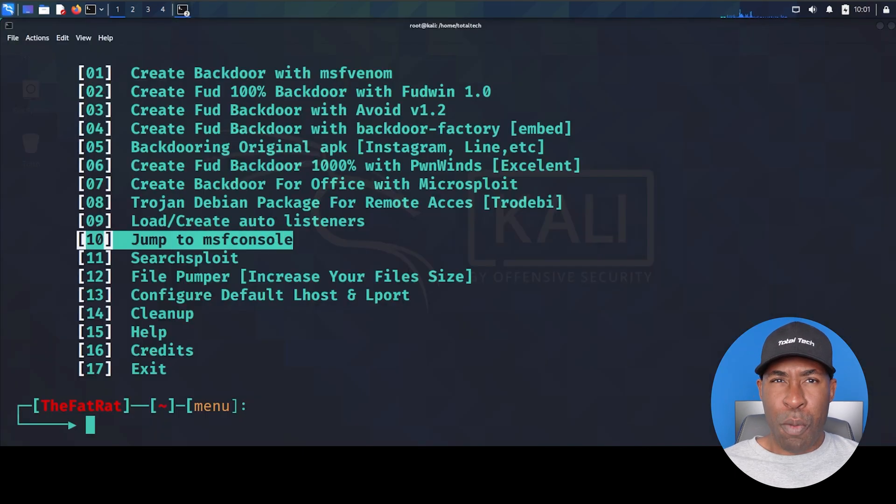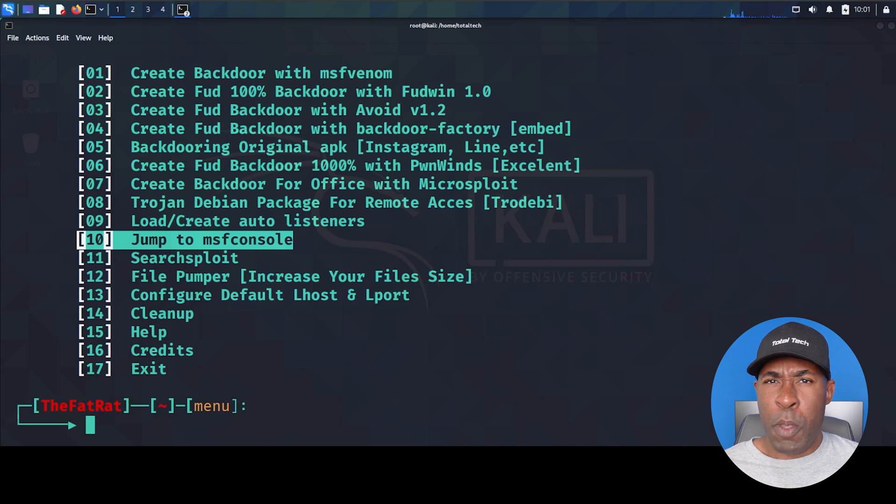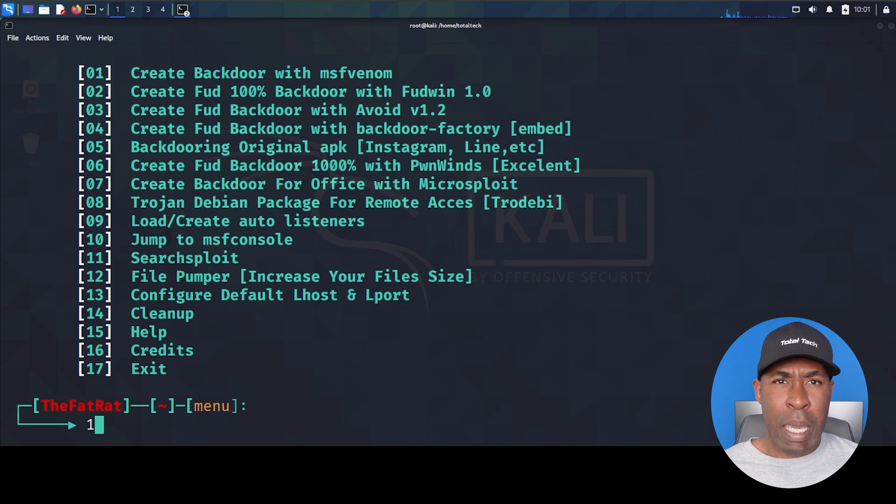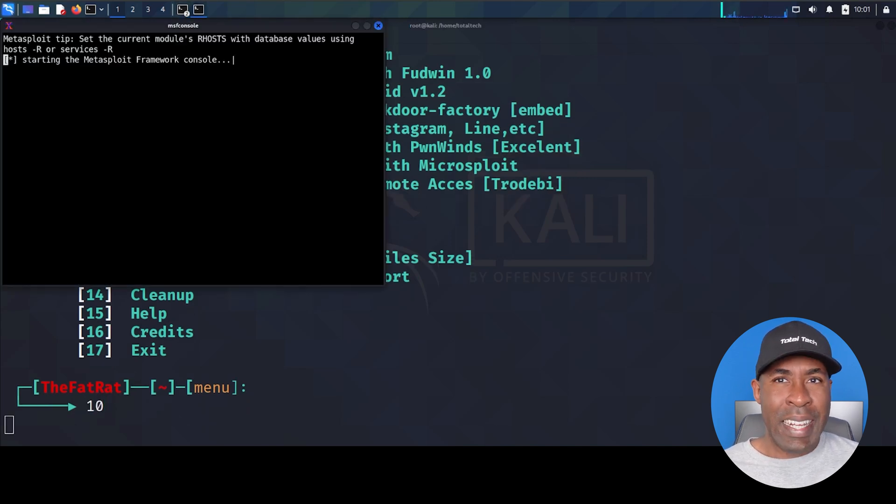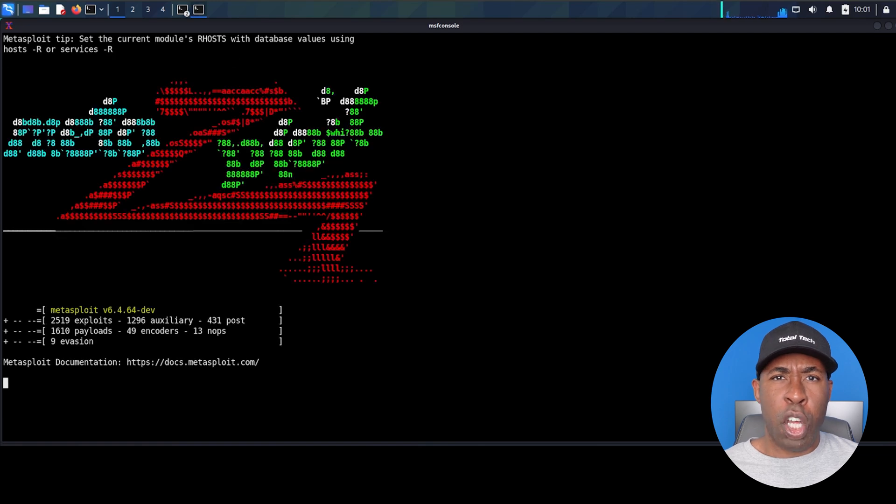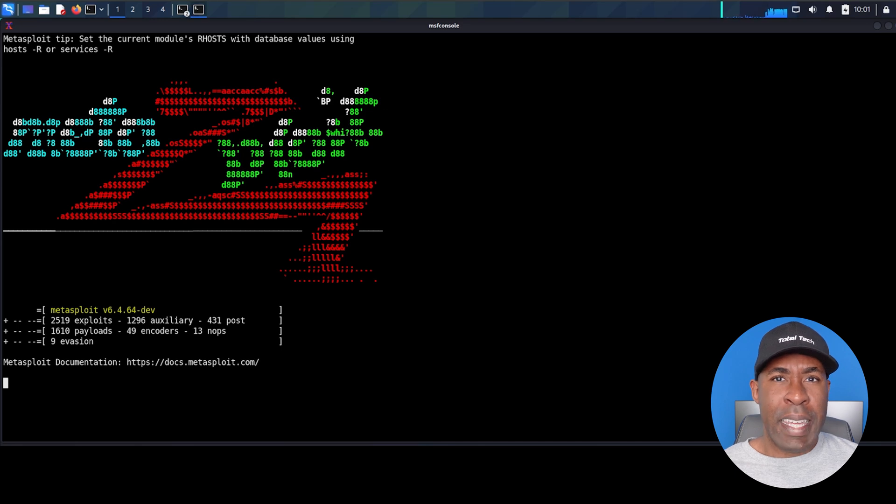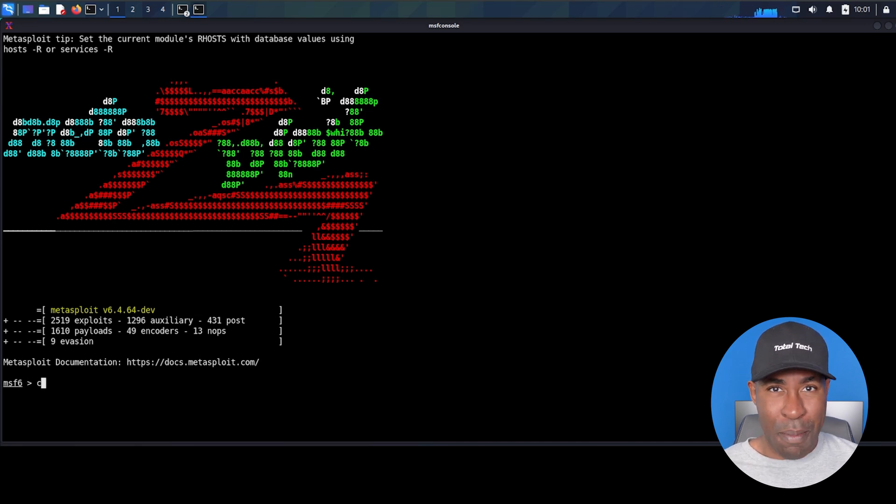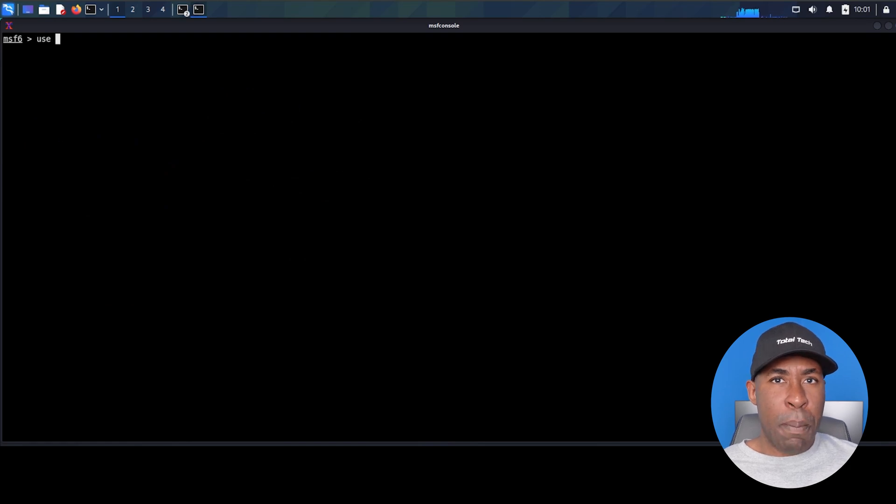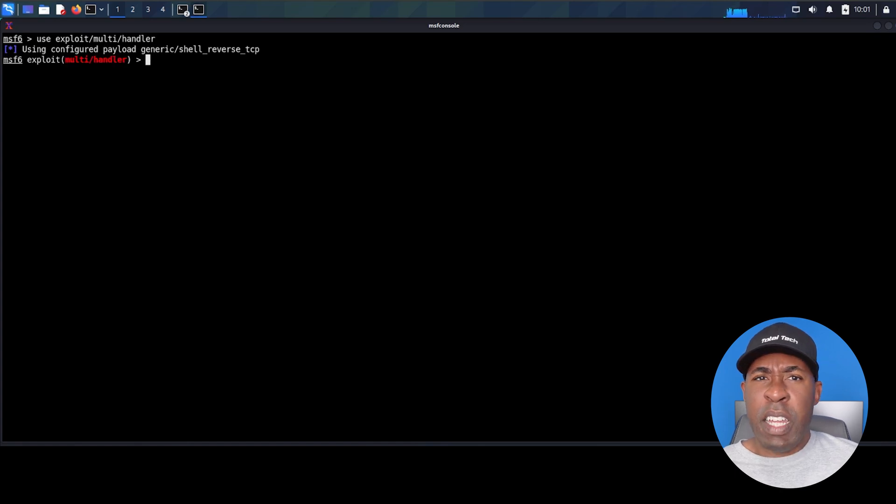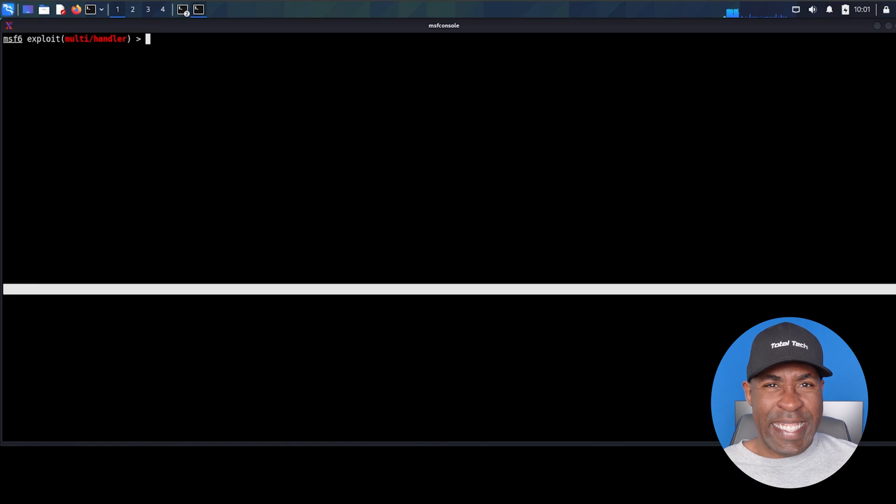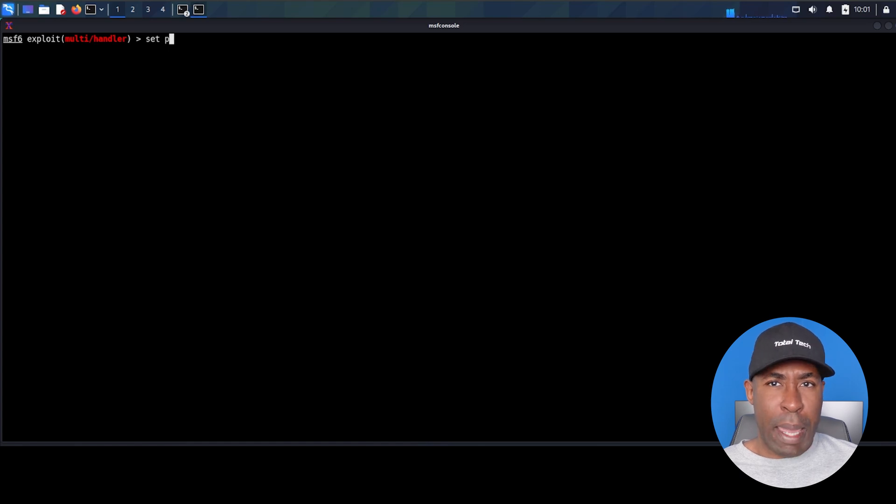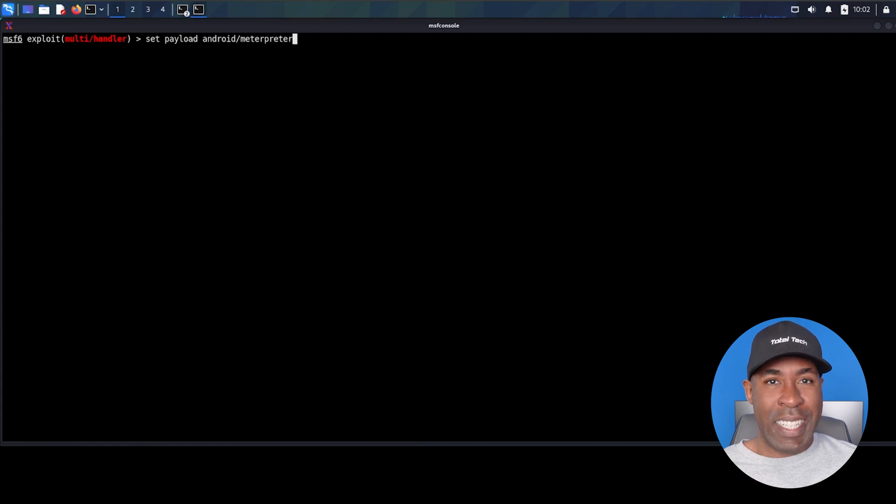Back in the TheFatRat terminal, let's return to the main menu. Type 15 and press enter. Look at option 10. Jump to MSF console. Type 10 and press enter. A new terminal window opens launching the Metasploit framework. This is where the real power comes in. Wait for it to fully load. You'll see the MSF6 prompt. Type clear and press enter. Now we need to set up our handler with use exploit multi-handler. This module is crucial. It's what catches and manages our incoming connection. Think of it as setting up a specialized receiver for our payload. We need to configure the exact same payload that we used in our APK. Type set payload android meterpreter reverse_TCP.